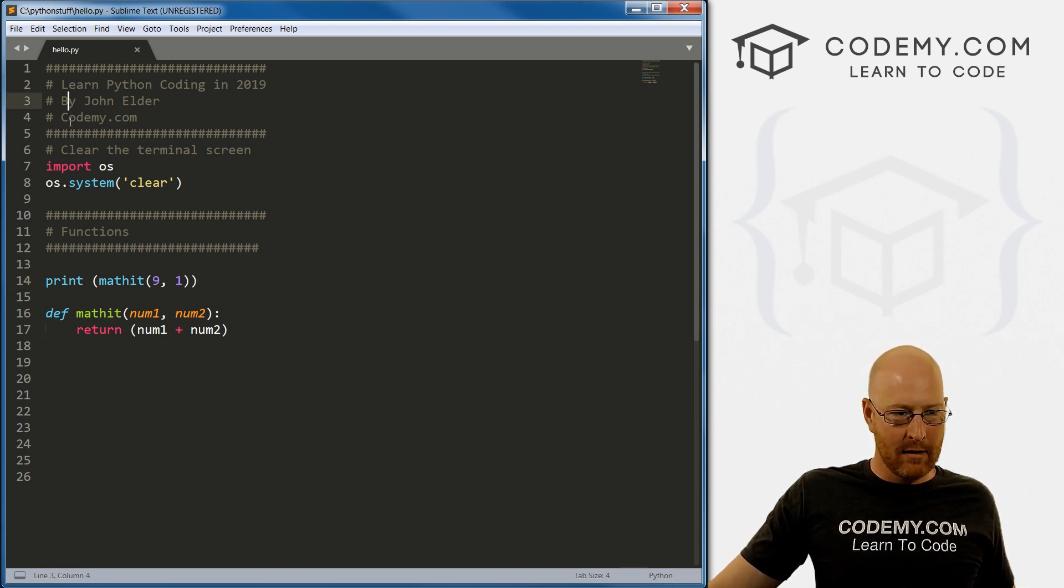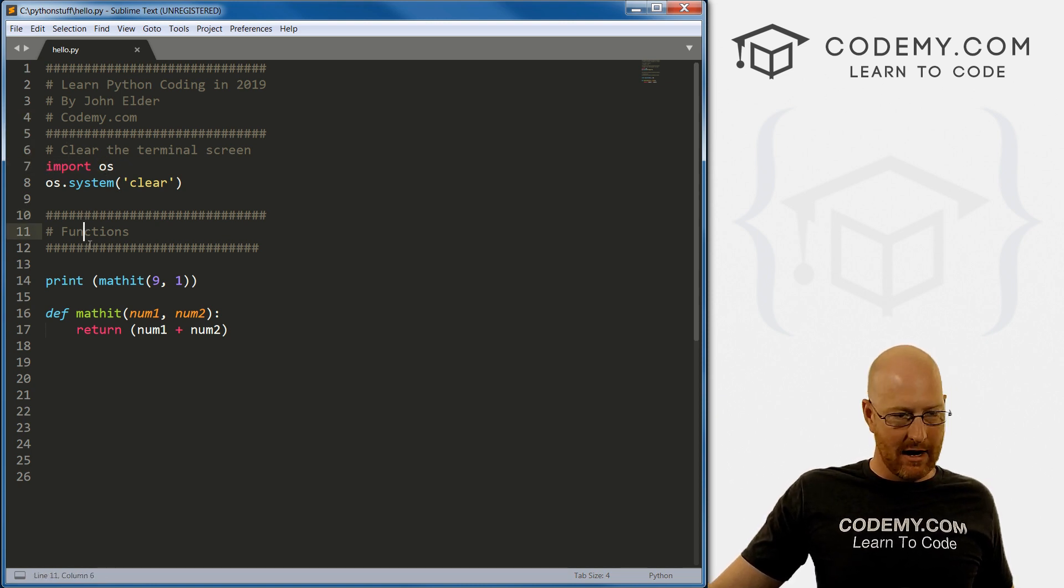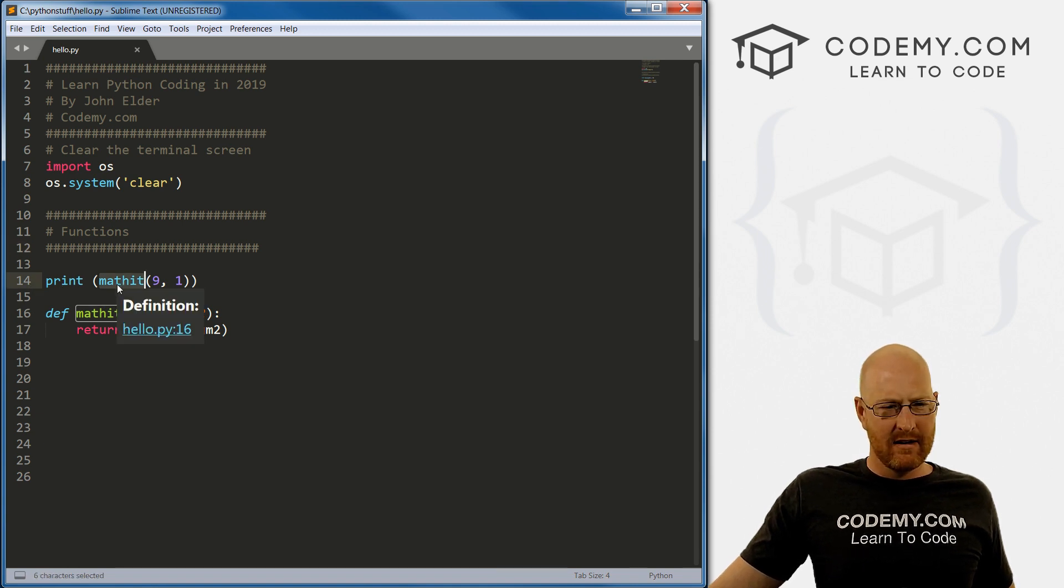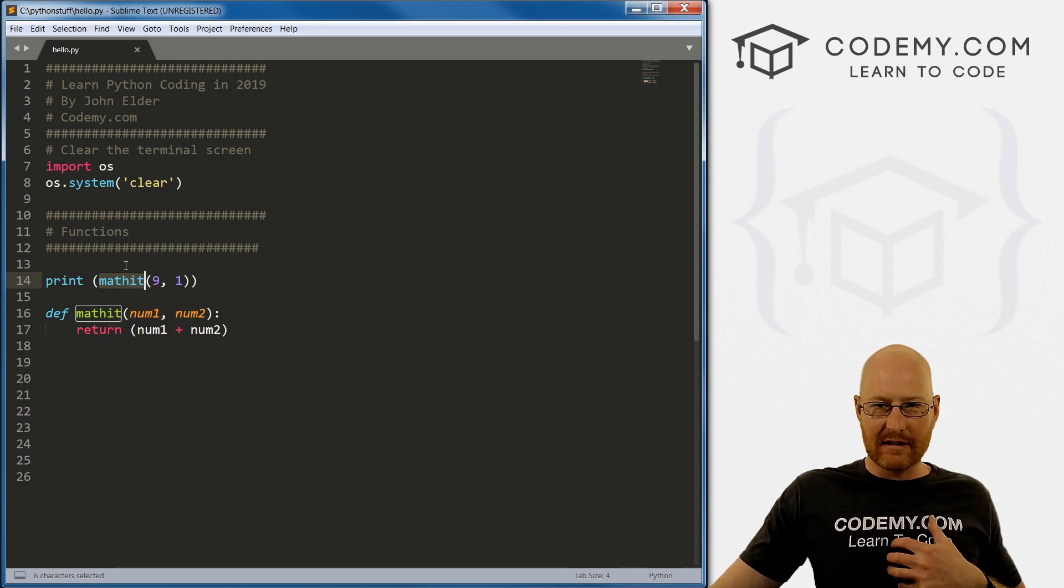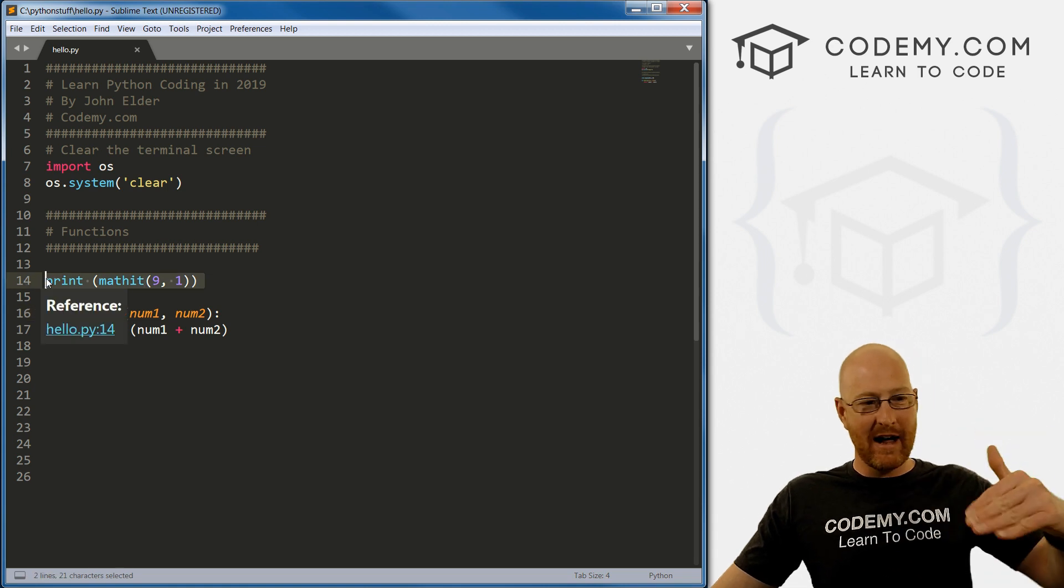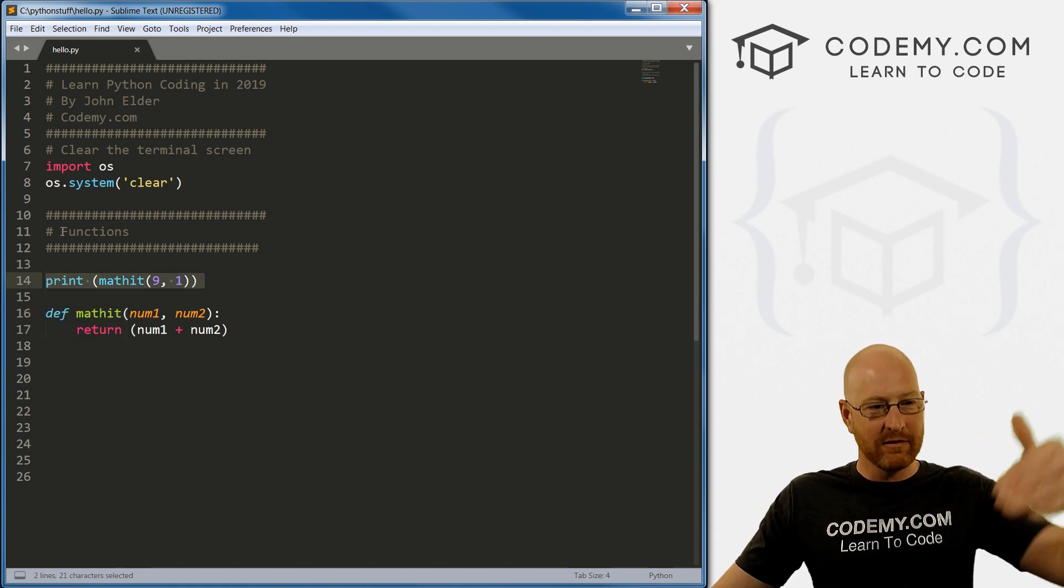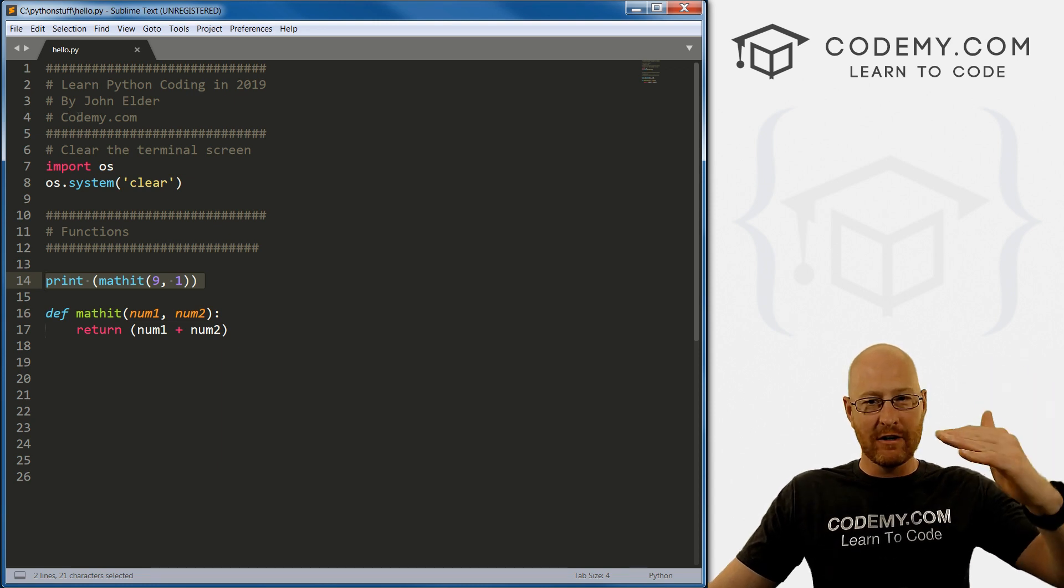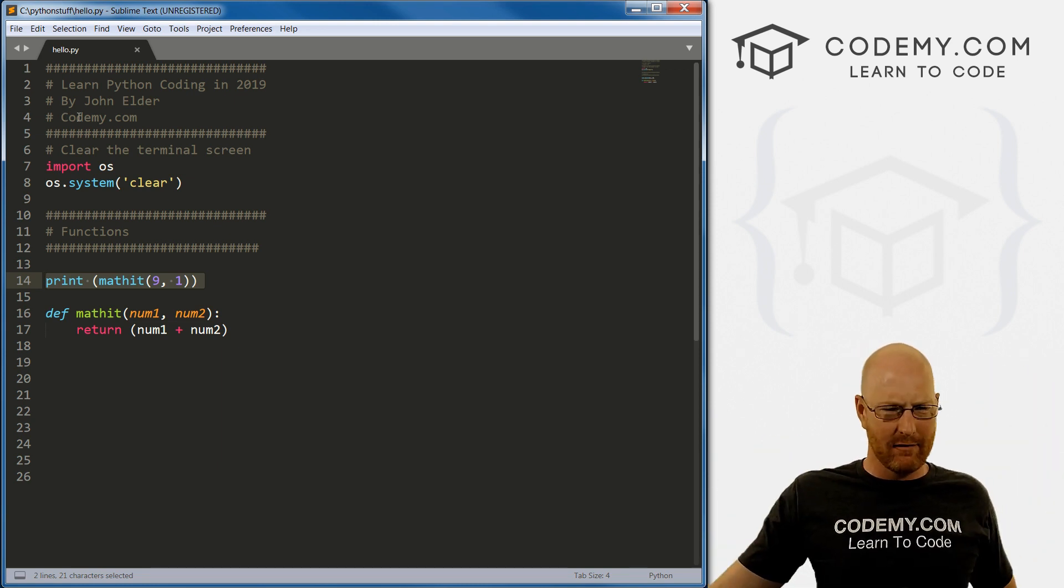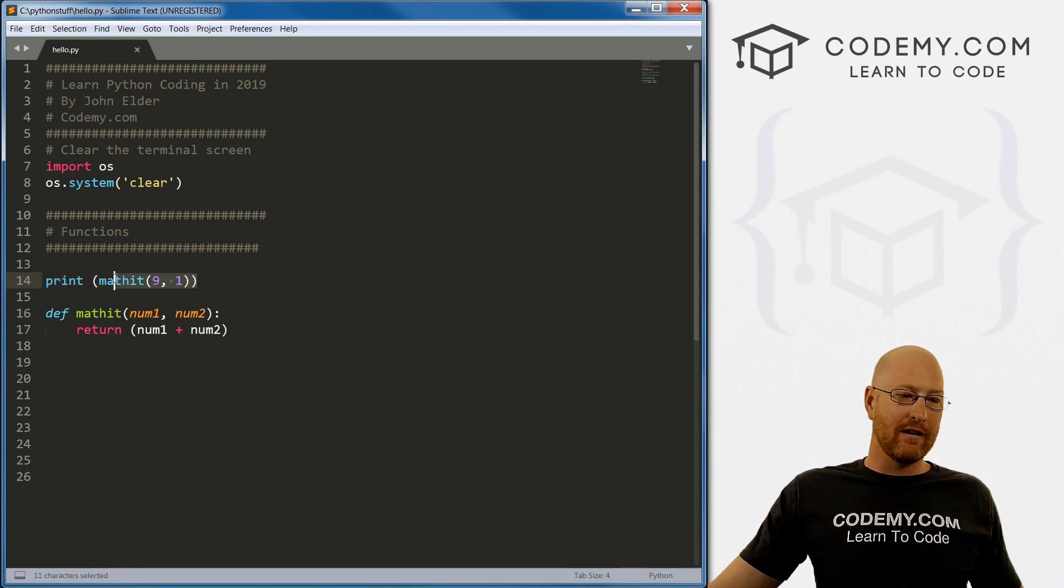Why? Well, Python, the program flow of Python is it starts at the top of the program, and it goes down line by line, and it executes each line one at a time. So in our program here, we've got comments, we are importing this OS and clearing the screen, and then print math it. So Python goes, wait, what's math it? Well, we know it's a function we've created down here. But up until now, Python has only got to line 14. And above line 14, there is no math it function. So it has no earthly idea what we're talking about here. Math it, I've never heard of that it's saying. And so we get an error.